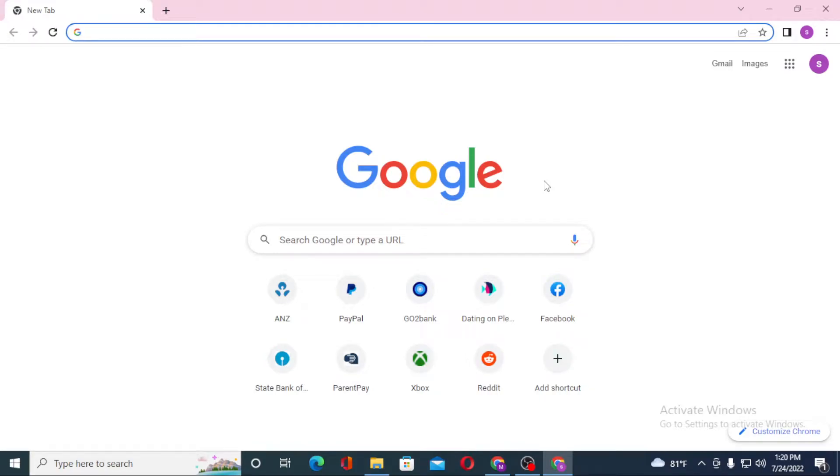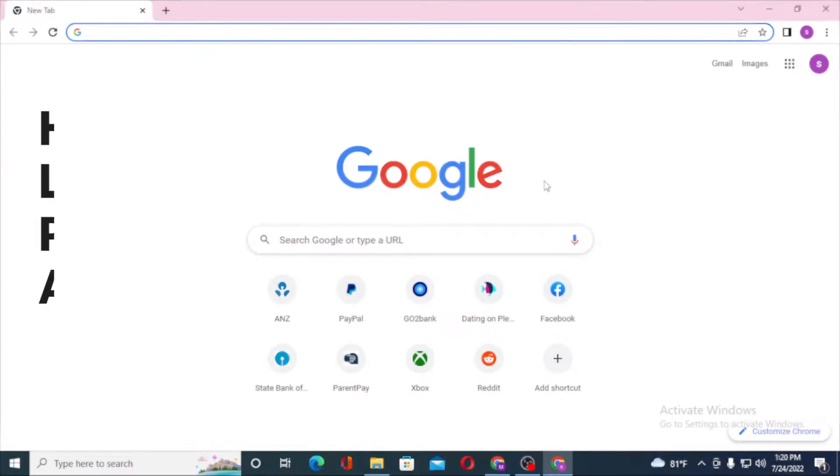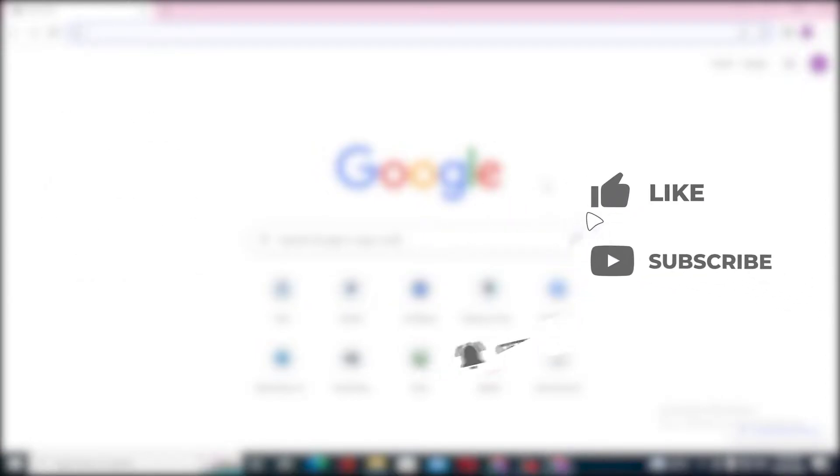Hello there, welcome to our channel Login Helps. Hope you are doing fine. I'm back with another tutorial video, and today I'll be showing you how to log into your Paylocity account from your computer. Now without further ado, let's start right into the video, but before that don't forget to like, subscribe, and hit that bell icon for more videos.